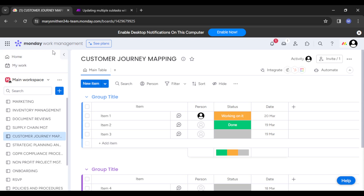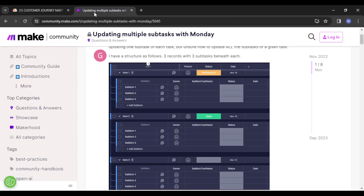What you need to do is simply click on that, and once you click on the particular board that has your sub-items, you'll see something like this. Then you just need to click on 'Add Sub-tags' to create a new sub-task.